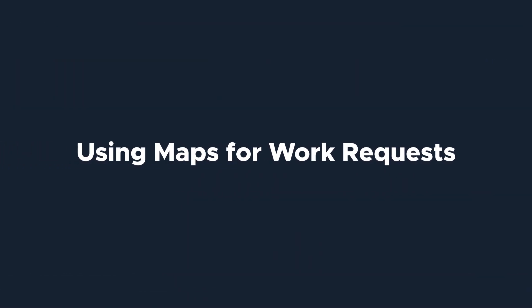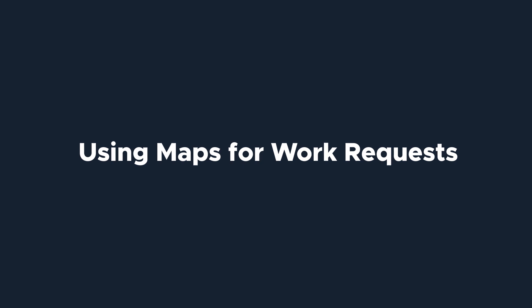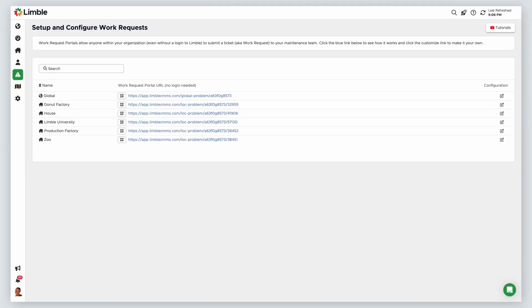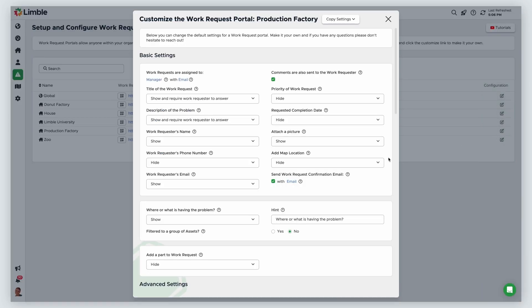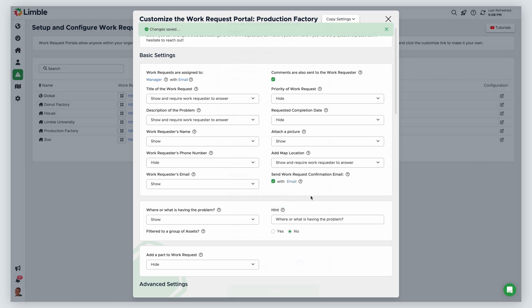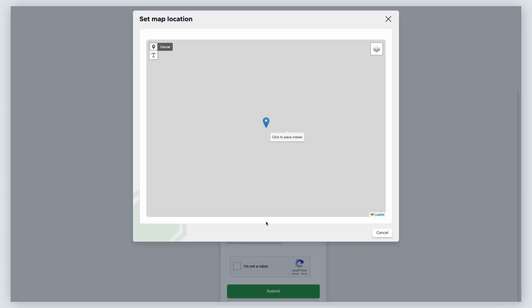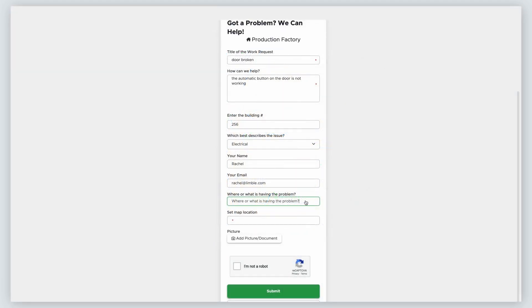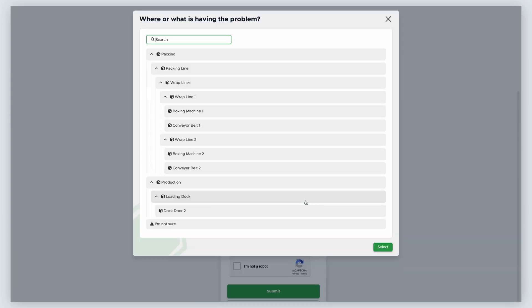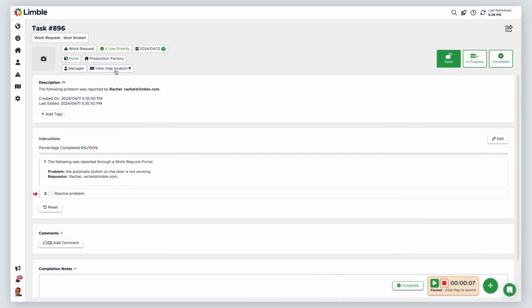Let's quickly discuss how to collect location information from work requesters. From the Set Up and Configure Work Requests page, click on the pencil icon for your desired location. Under Add Map Location, select Show or Show and Require Work Requester to Answer. When a requester adds a map location, they will be shown the same map window and similar options to set the geolocation. If you include the Where or What is Having the Problem option on your work request form, you can also capture location data if the selected asset has a map location. When the task generates, the assigned user will be able to see the map location.